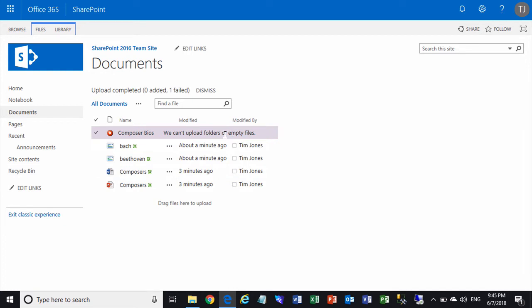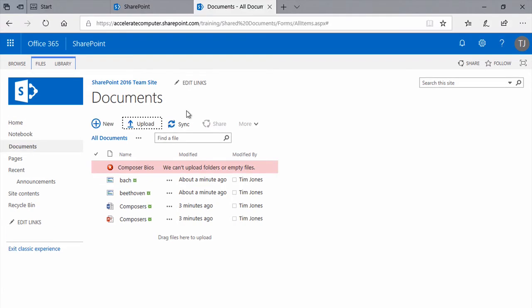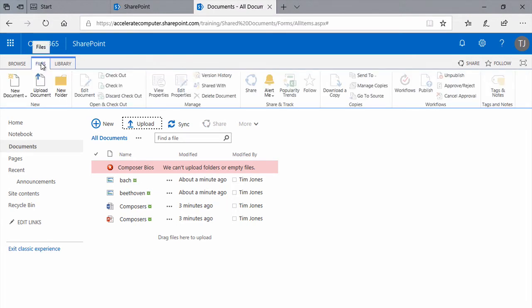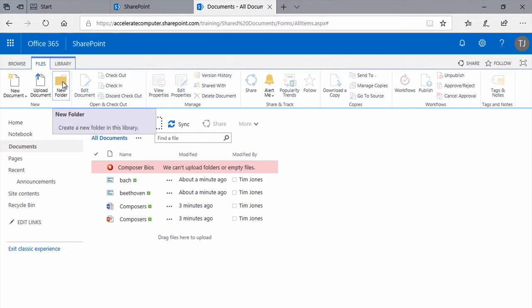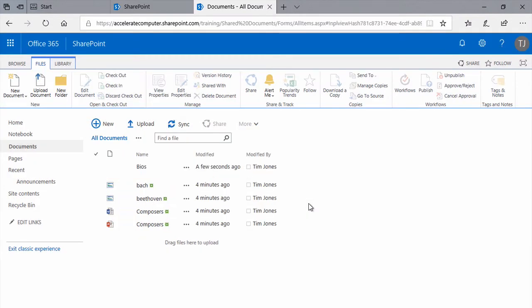However, there is a way to be able to work with entire folders. First, let me dismiss this message. And we'll cover this in a couple of different veins. First, if you want to make a new empty folder in your library, simply click the Files tab of the ribbon, and then click the New Folder button. It allows you to create a new folder. I'll create one called BIOS, and click Create. And the new folder's added.